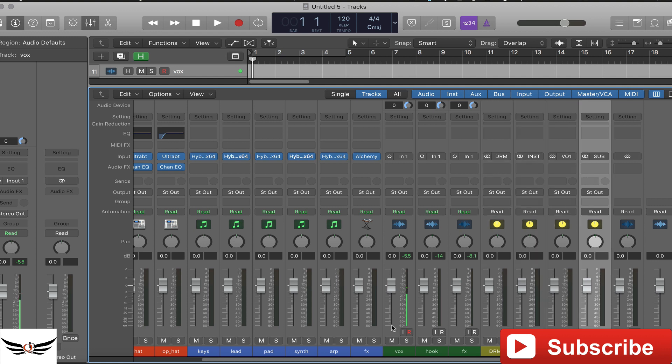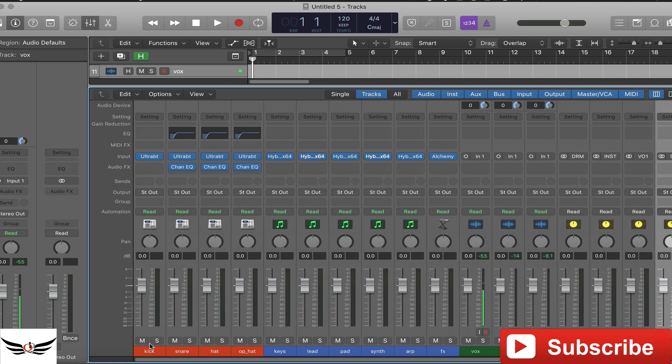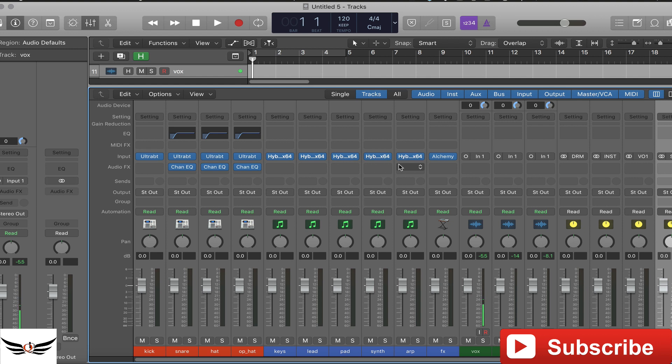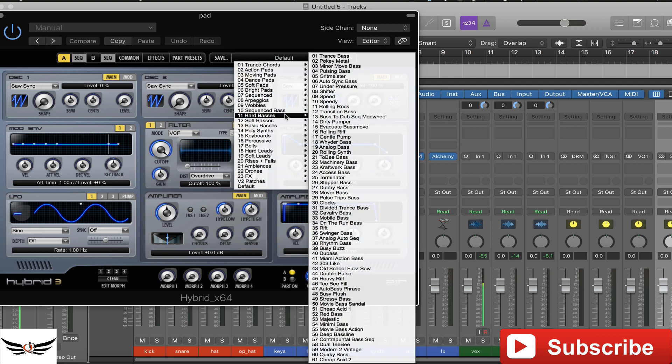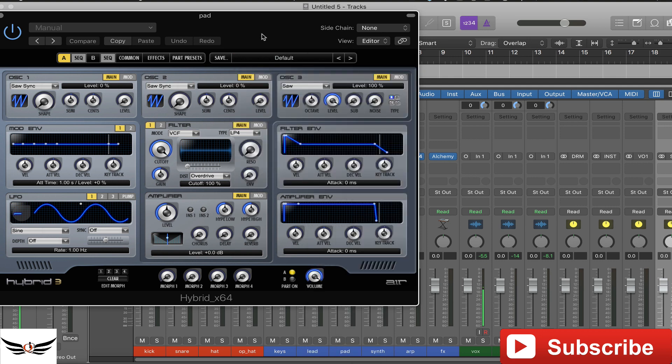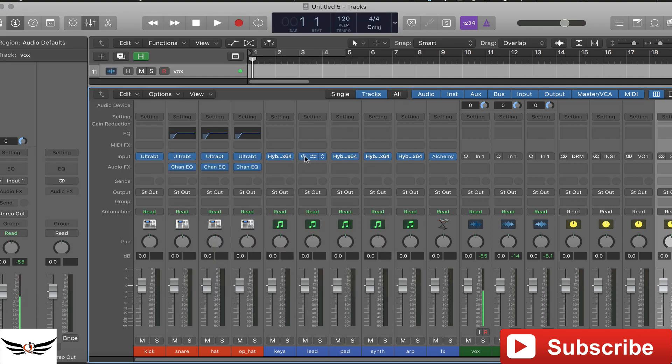So again just to reiterate, the reason why we're doing this is so that we bring this template up and we want to make a beat, it's already there, all the instruments are there. We don't have to necessarily use the settings or the instrument that it's on, but at least the plugin is already loaded. All you have to do is just open it up, get in there and start looking for whatever it is that you're looking for and then rock away.